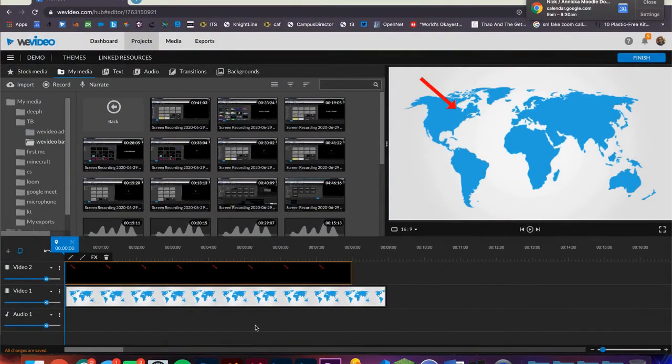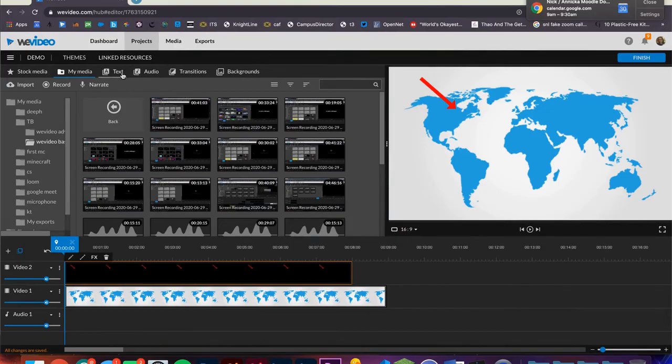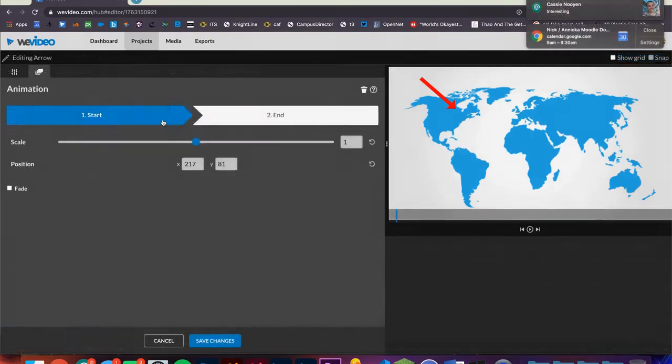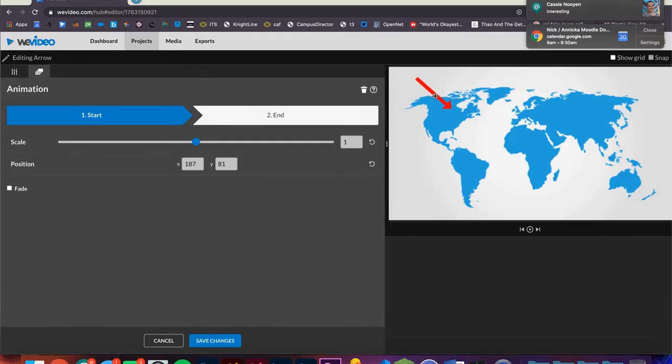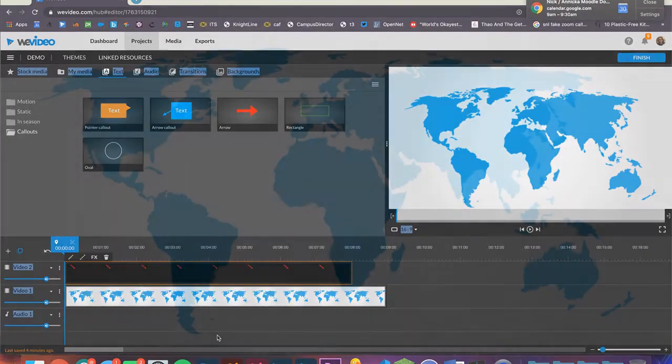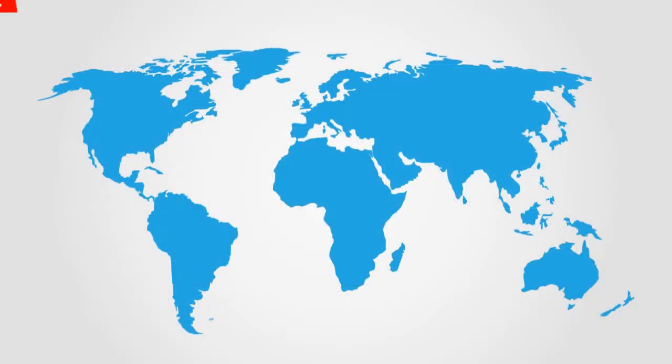For this example, I'll use the arrow graphic which can be found in the text tab under callouts. You can make it so the arrow moves from off of the screen to the place on the screen that it points at. Here is the final result.